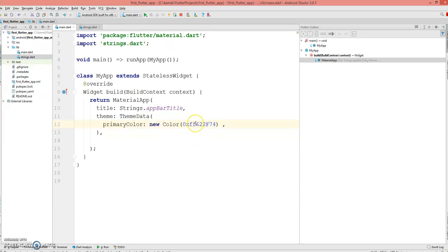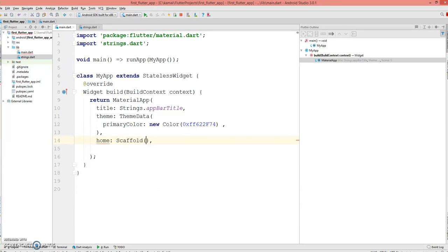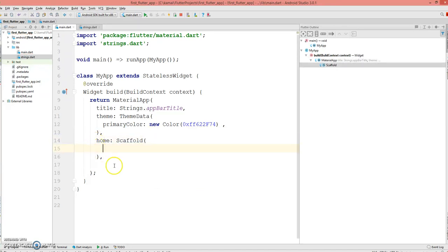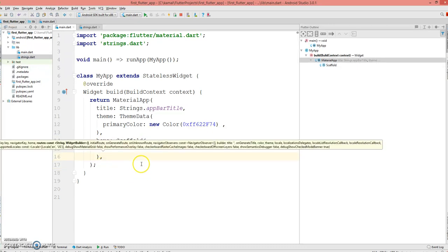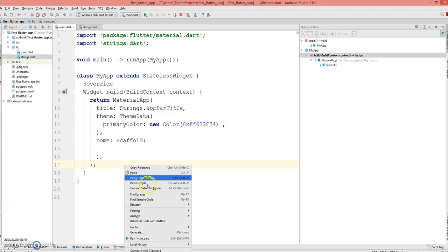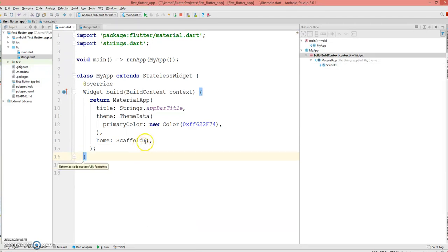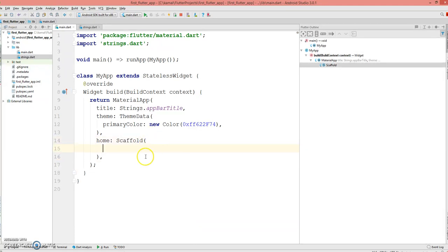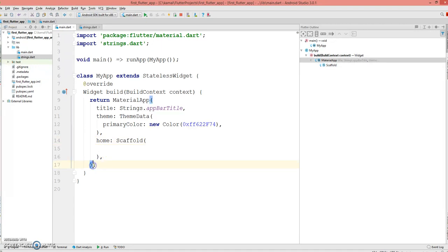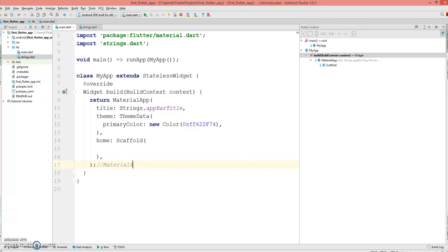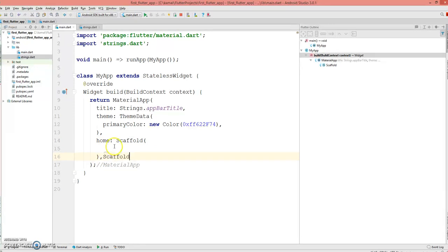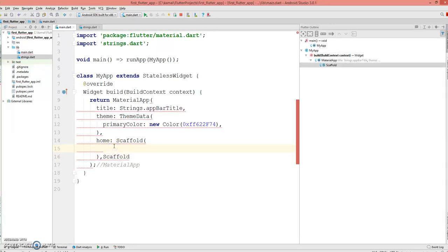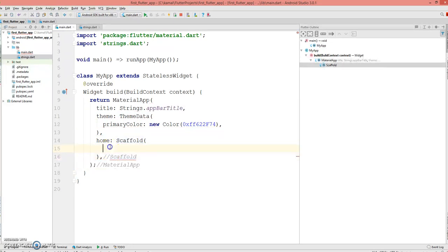Next thing is we need a home Scaffold. Do not worry about the formatting. If you are missing the format, just right click and say reformat code with dartfmt. It would do that for you. I always add a comment just to know which place is for which widget. This is for MaterialApp and this is for the Scaffold.